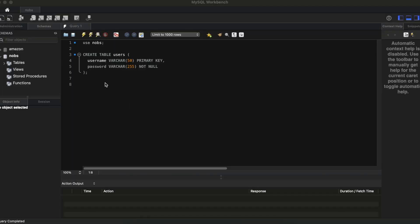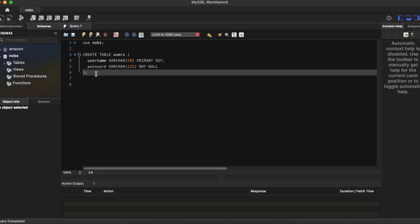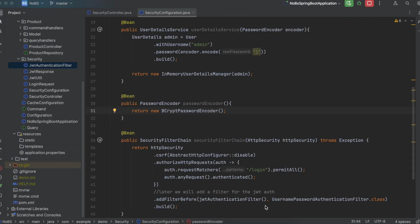First, go over to MySQL Workbench and run this query: CREATE TABLE users with a username column of VARCHAR(50) as the primary key, and a password column of VARCHAR(255) NOT NULL.